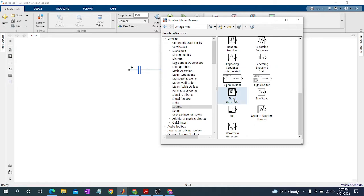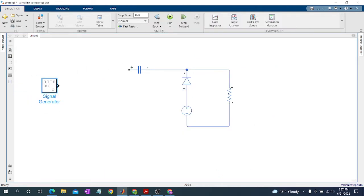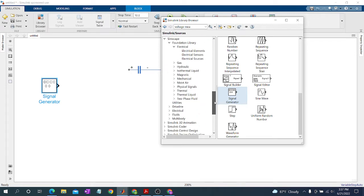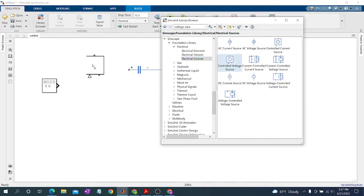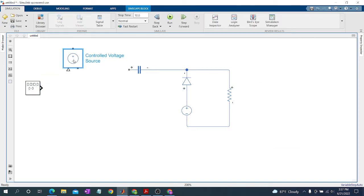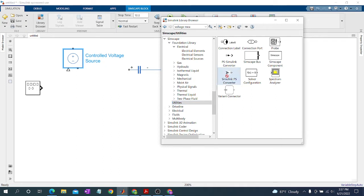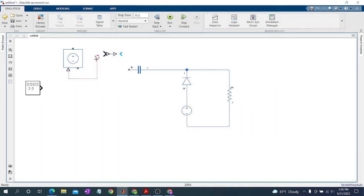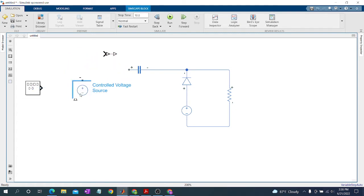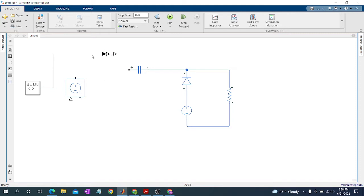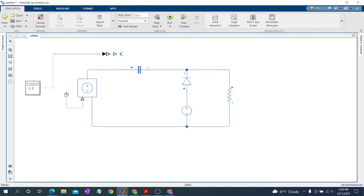We go to Sources and then Signal Generator — placing the Signal Generator, as we need a square wave as an input. We also need a source called Controlled Voltage Source, and another element called the Simulink-PS Converter. Here is the block — connect the positive terminal and now we can generate the waveform.